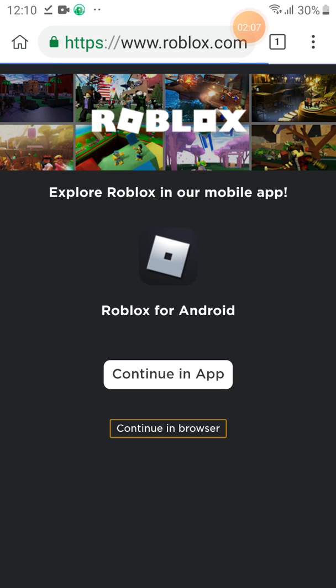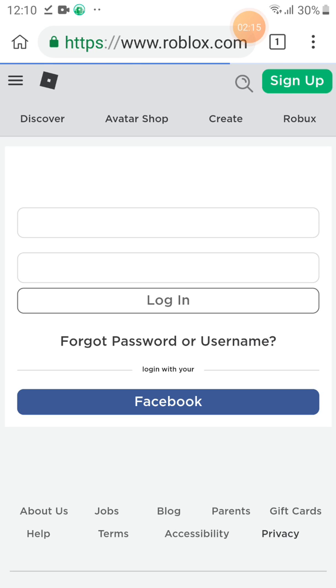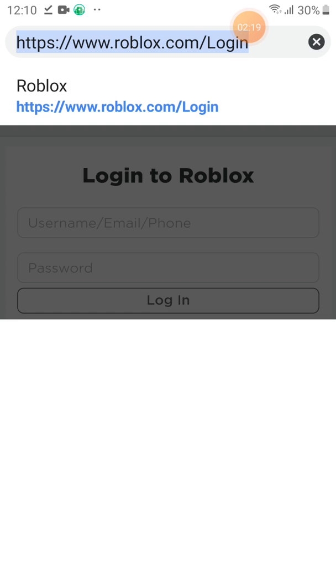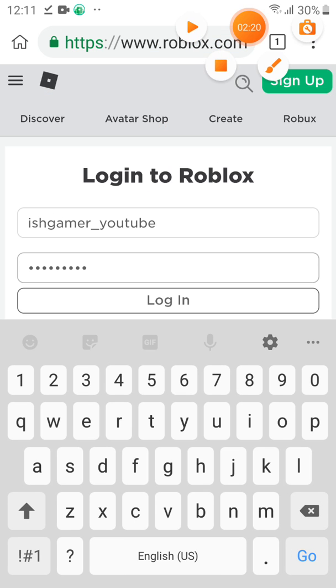Continue in Browser. Log in. I will go and log in my account. Now, click Log in.